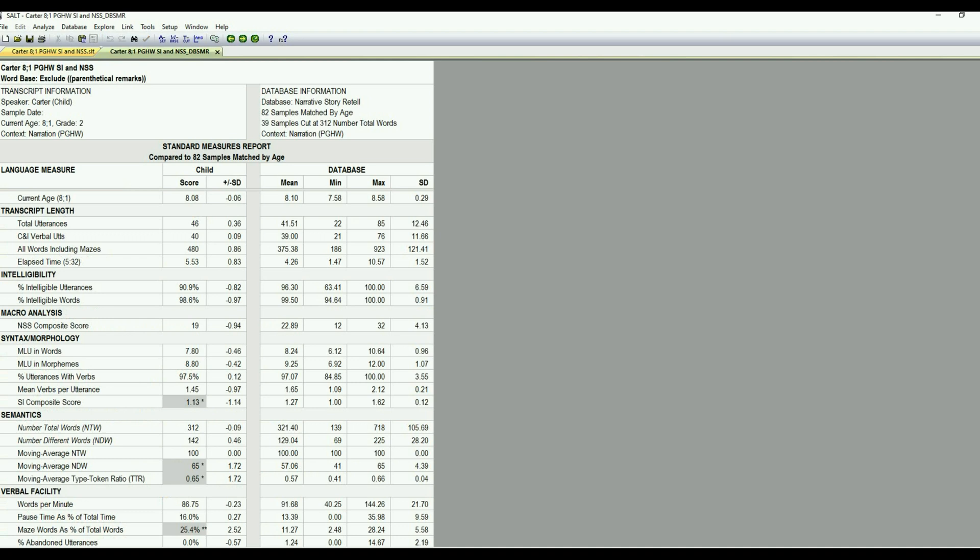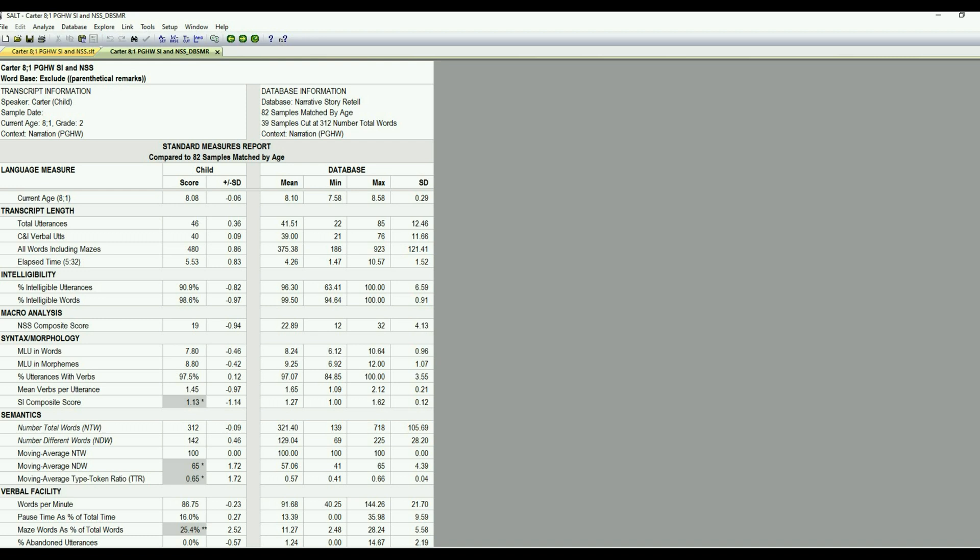So this is kind of the global overview with lots of language measures. Everything on the left side is the child's measure and then on the right side is the database information. So we start with transcript length that tells us about the transcript, speech intelligibility, the narrative scoring scheme composite scores listed there, and then we have the syntax and morphology section that looks at MLU and morphemes and verbs.